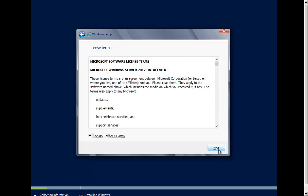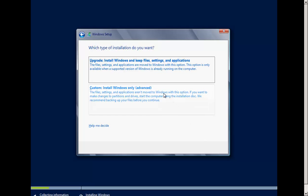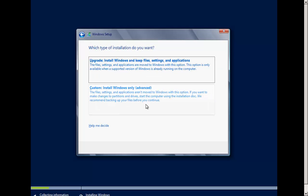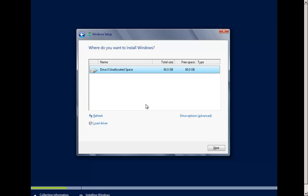I'll accept the license terms and click Next. If you have an existing Windows Server 2008 or Windows Server 2008 R2, you can upgrade. Or if you just want to do a fresh installation, click Custom. One thing to make sure: before you install this on a physical or virtual machine that has an existing operating system and files on the hard drive, just make sure you're backing up your data first.